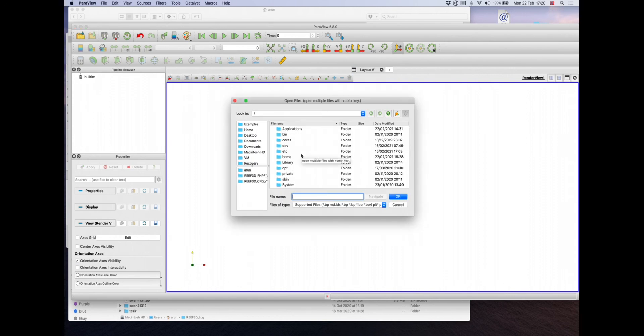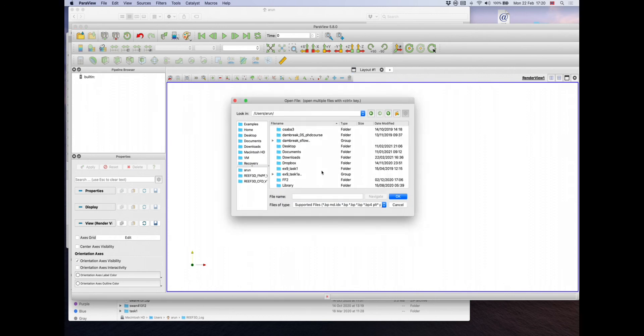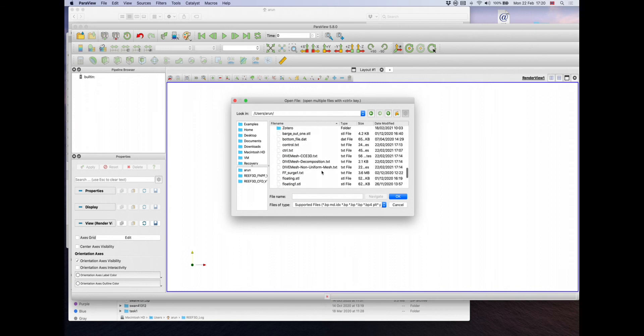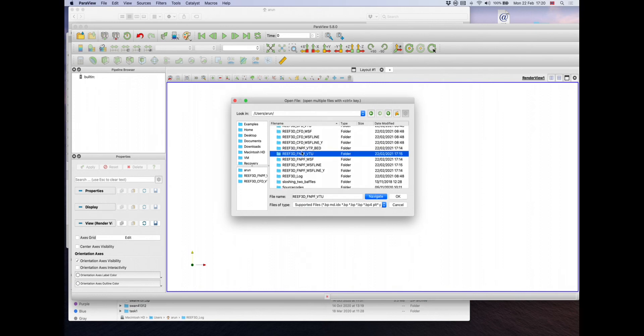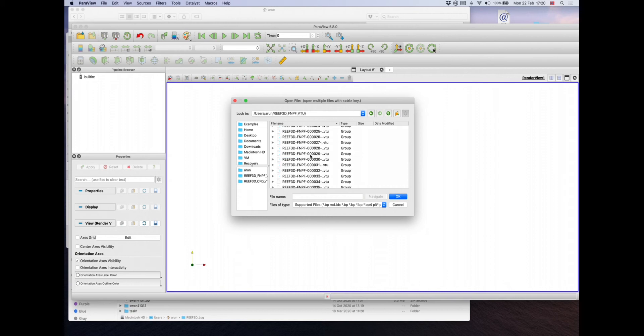I'm opening the file now. All the results that you can visualize in Paraview, the VTU files, are found in Reef3D FNPF VTU for the outputs relating to the Reef3D FNPF model.